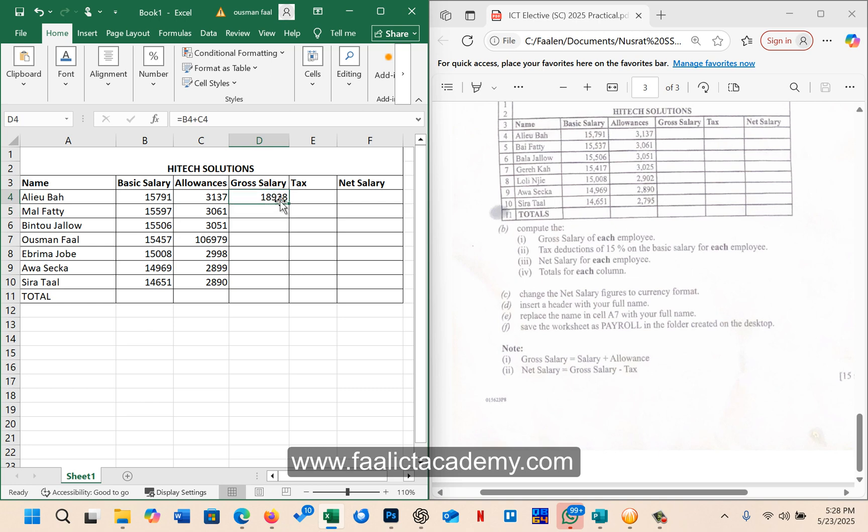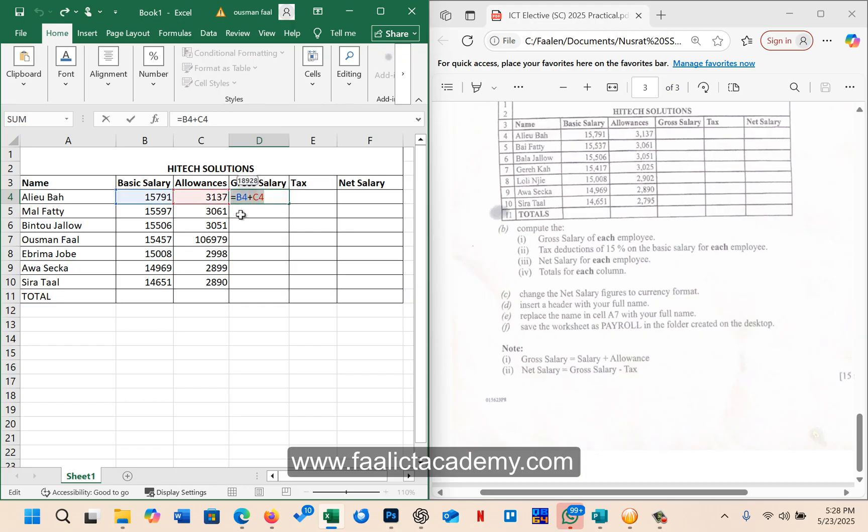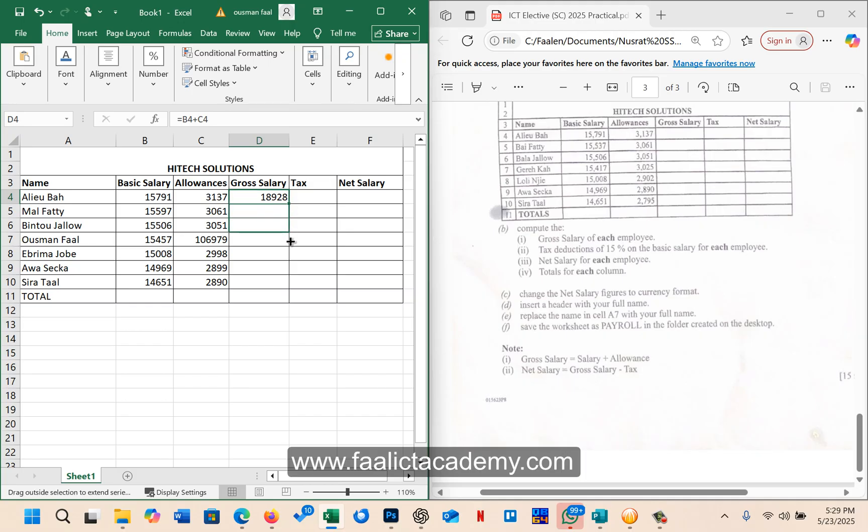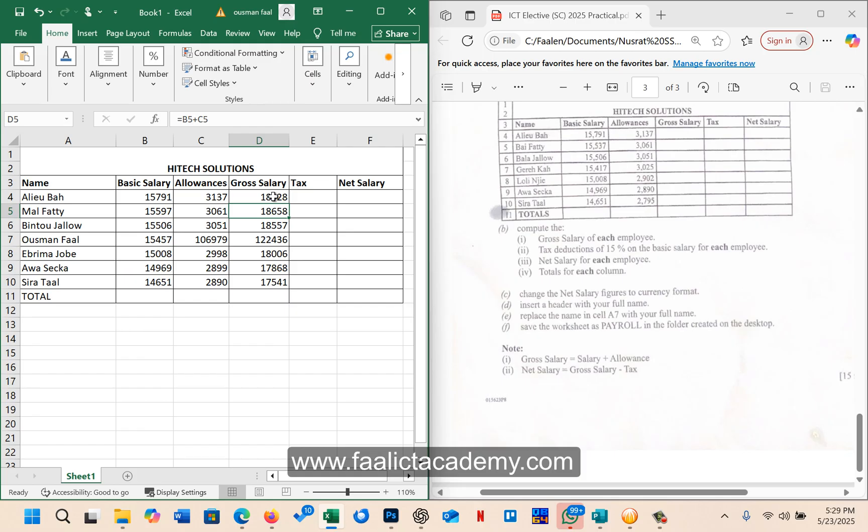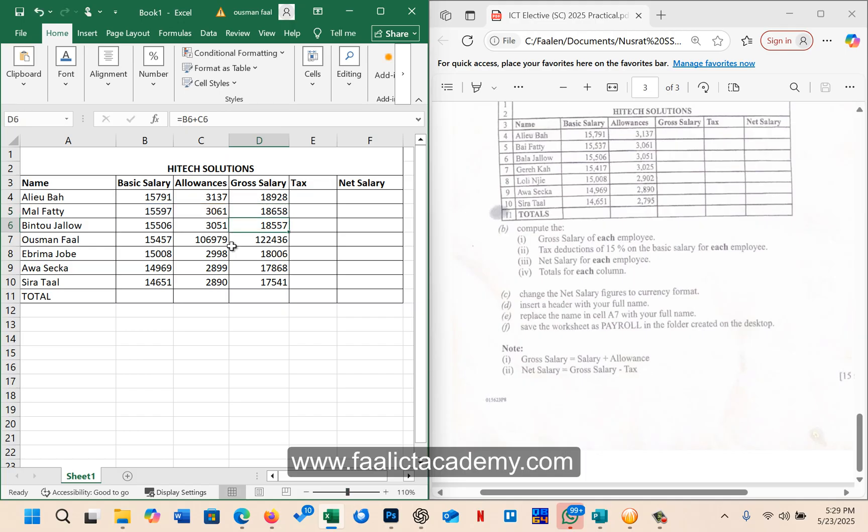So once you get the first one, you can easily replicate that formula. Remember Excel uses what is called relative reference because the first cell here you said B4 plus C4. So once you place your mouse pointer at the bottom right-hand side here, this button here is called the fill handle. So once you click and drag down, it will give you the results of the remaining. So you don't need to calculate them one by one. Because this is B4 plus C4, Excel will predict that the next one must be B5 plus C5 and so on. That's what they call relative reference in Excel.